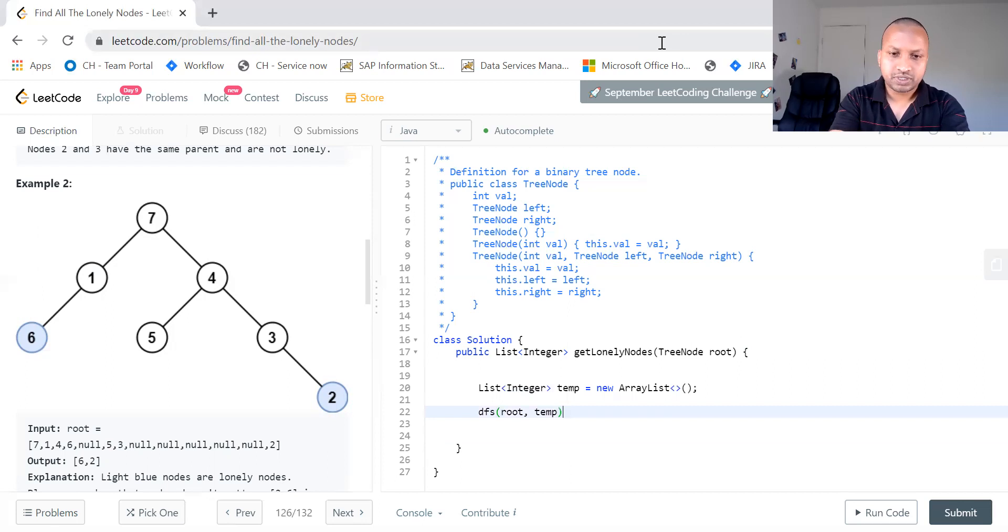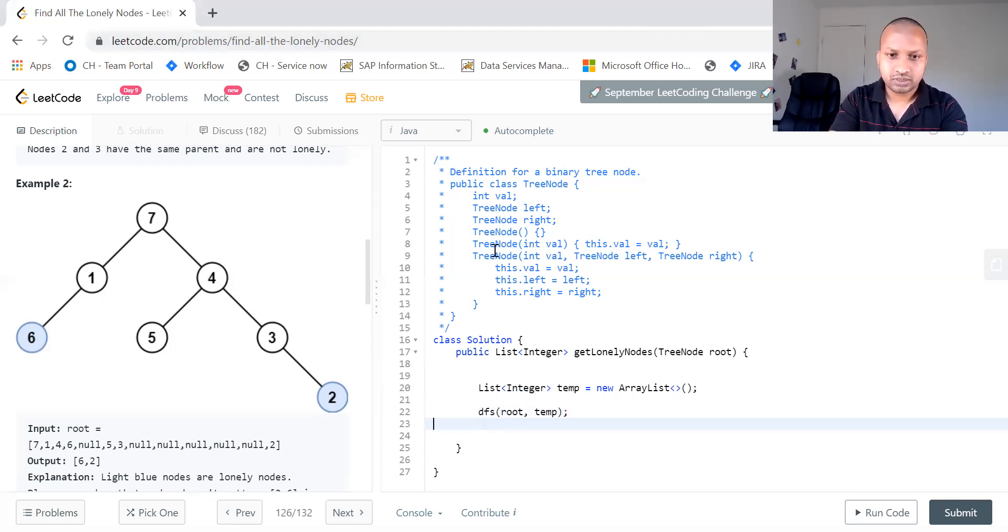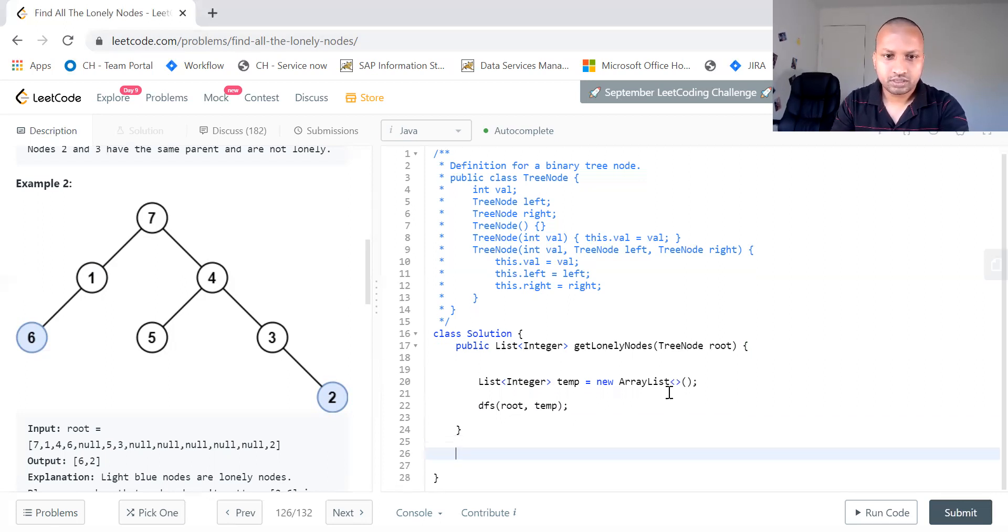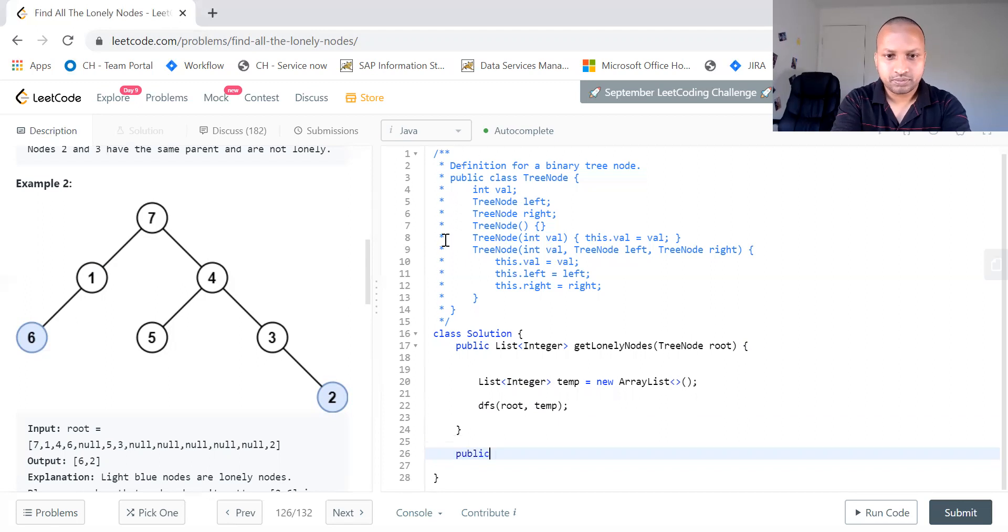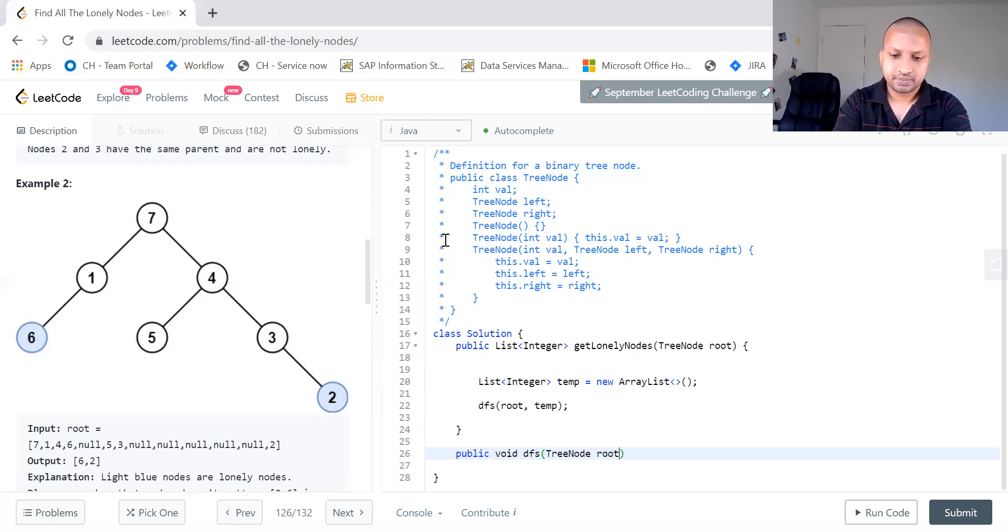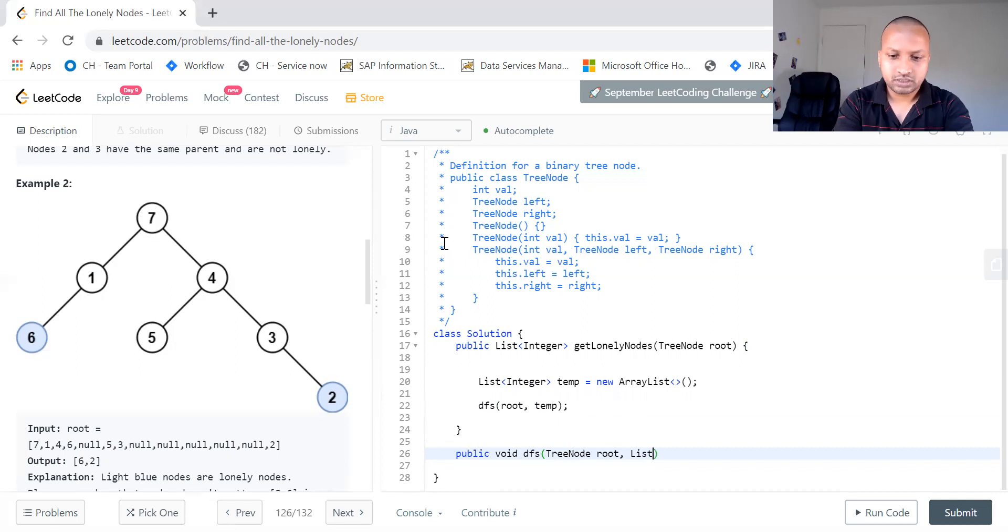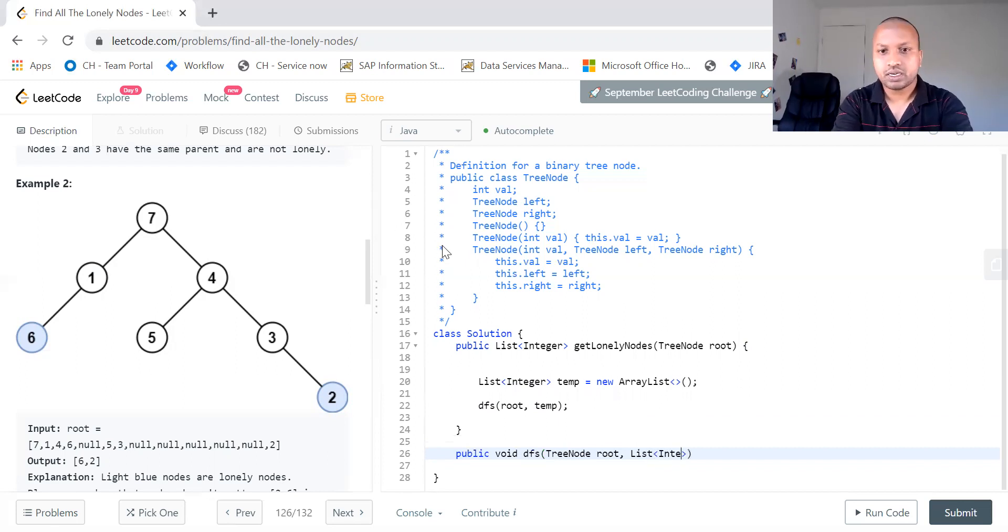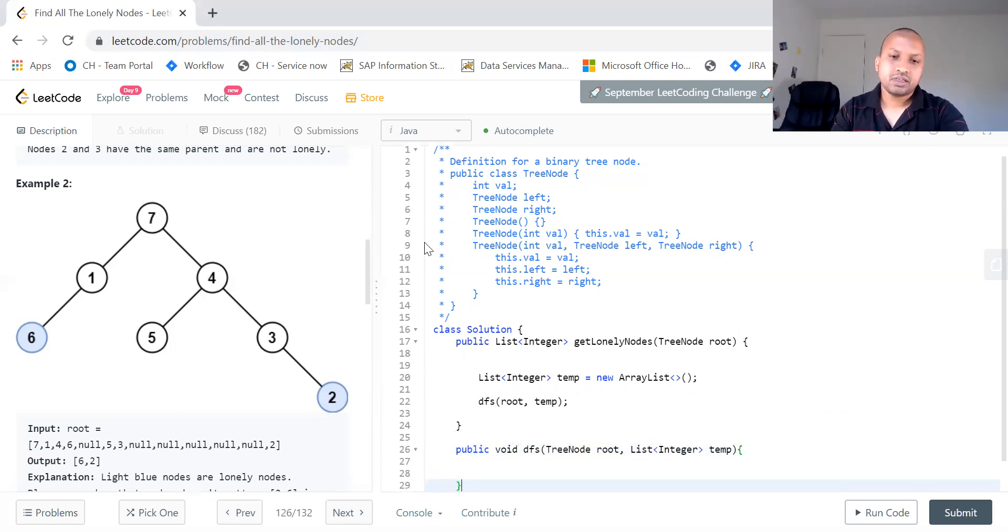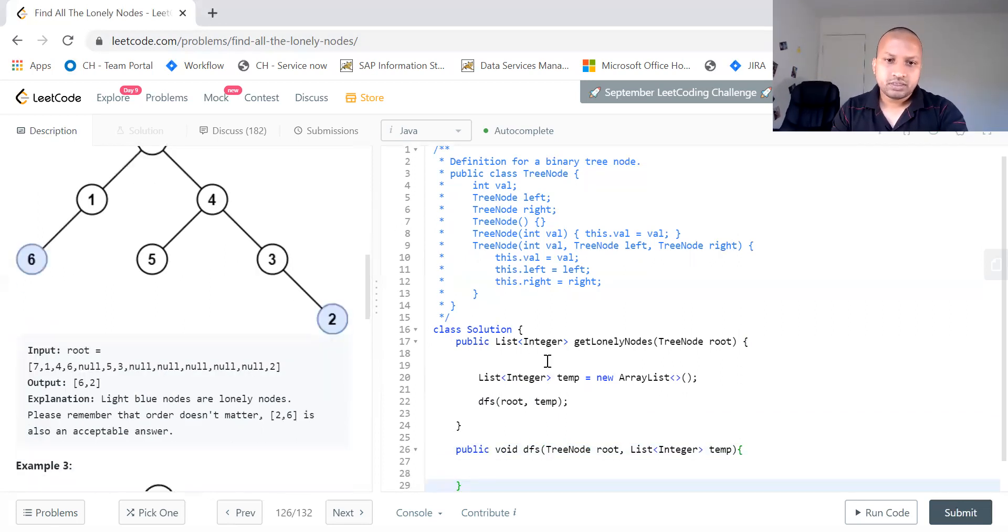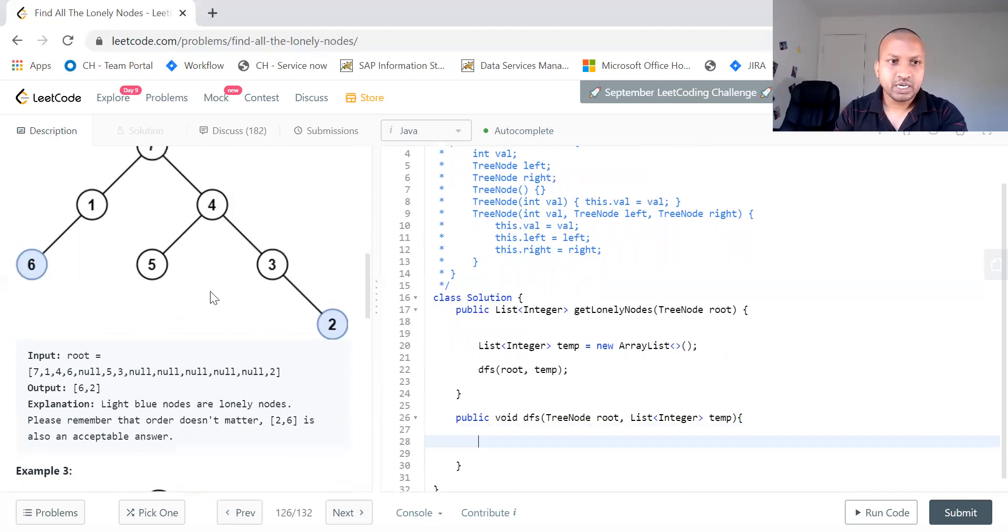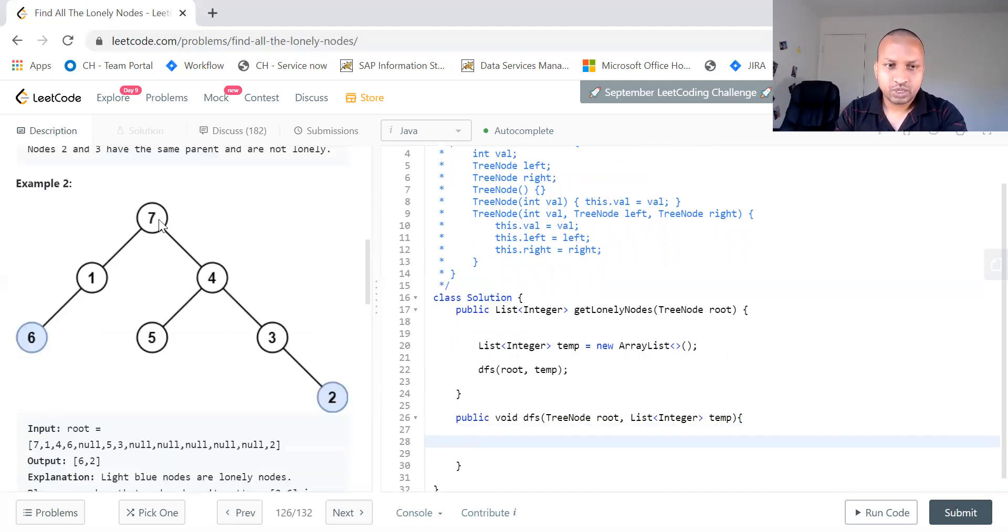Now we shall see how to count the nodes. So what do we do in this? So first we need to check whether the root is null or not. That is like a base condition.